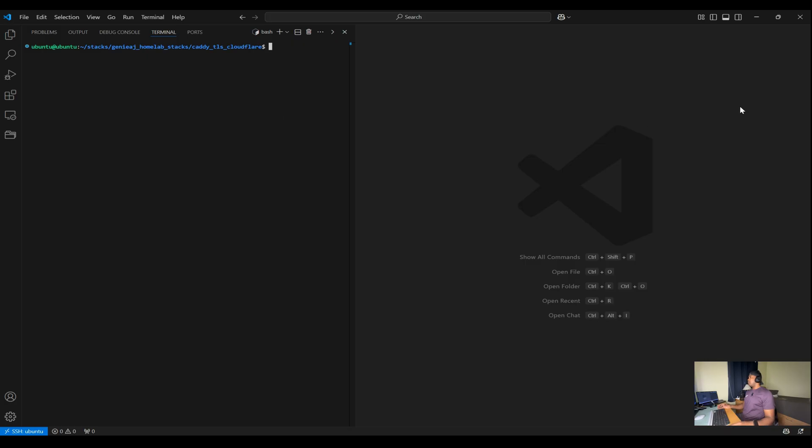But if you're not familiar, Docker Compose is a tool that allows you to define and run multi-container Docker applications. I'll break down what each part of the compose file is doing.